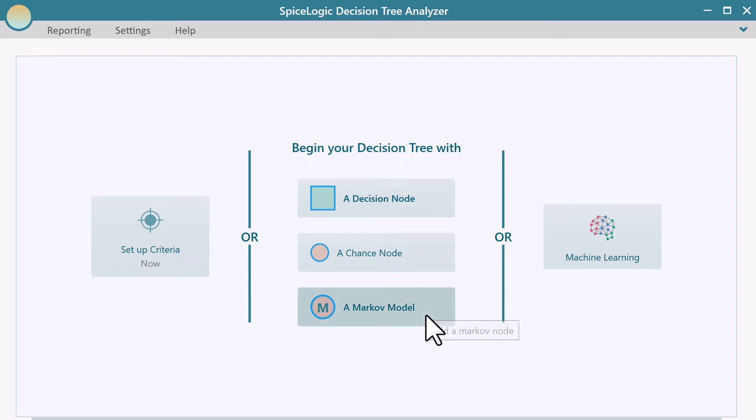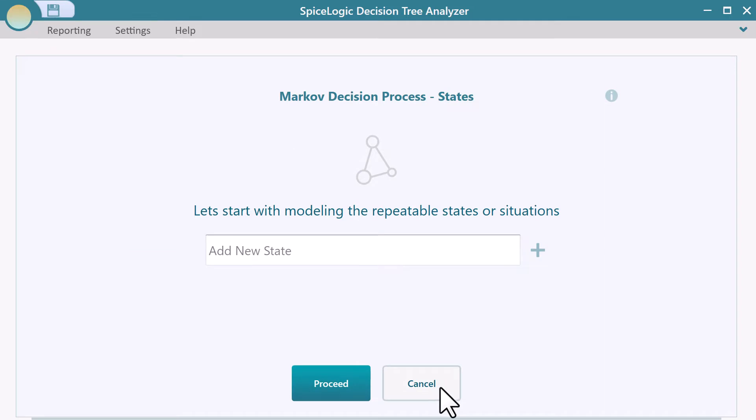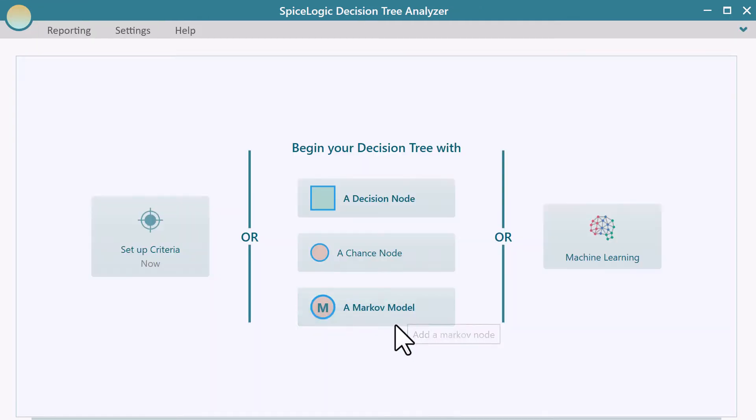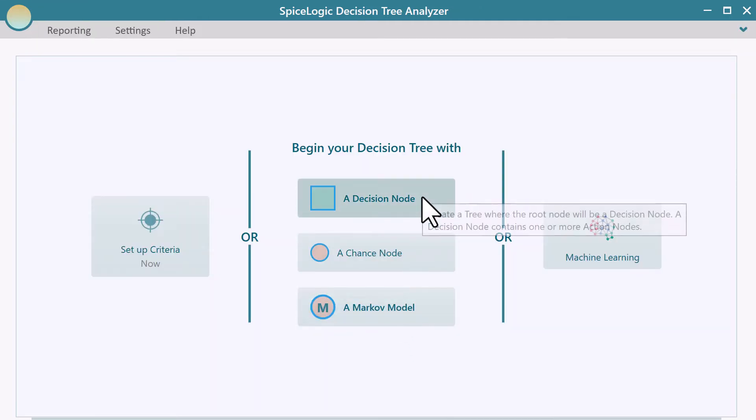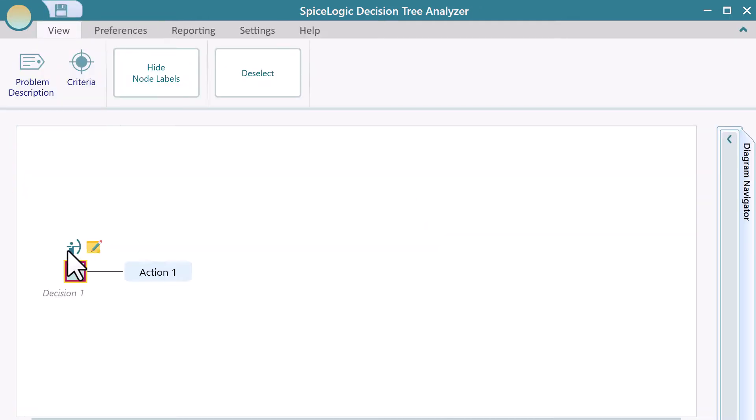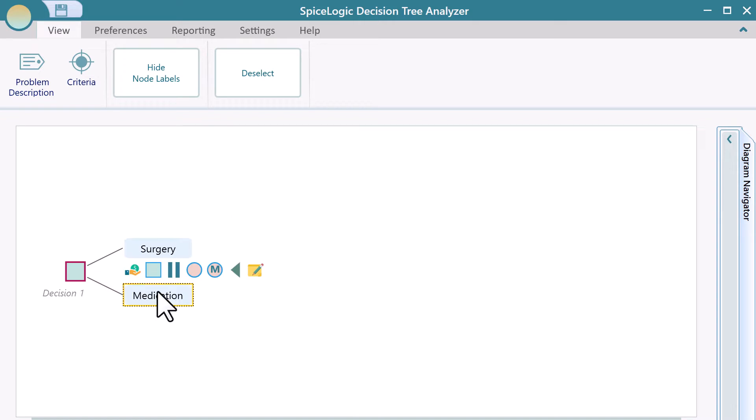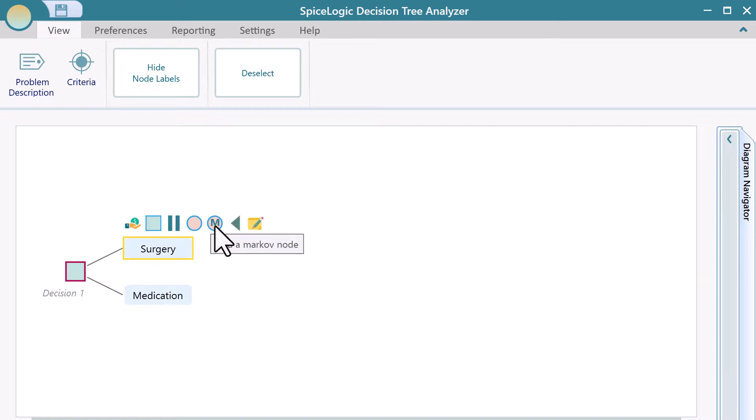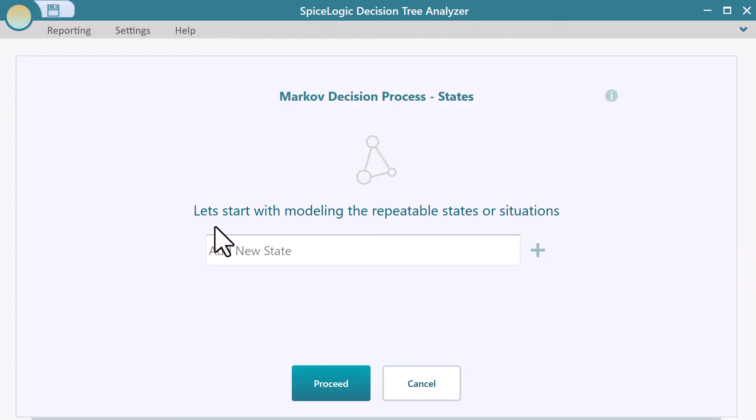Another way is that, say you have a decision tree where you have two actions. You can select a node on your flyover menu. You will see an M button. Click that, and then you will see the Markov wizard will start.